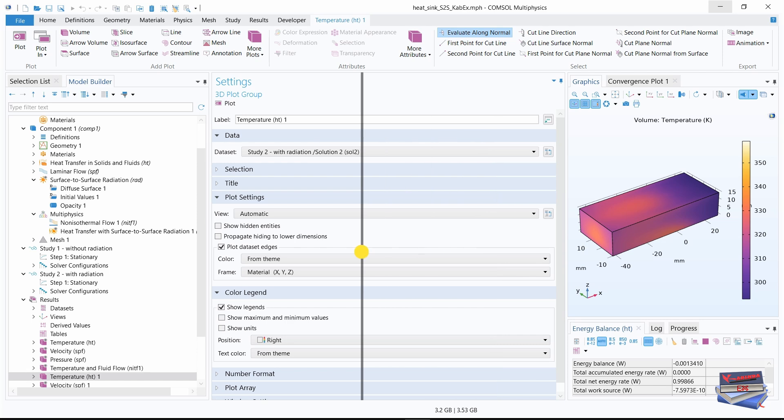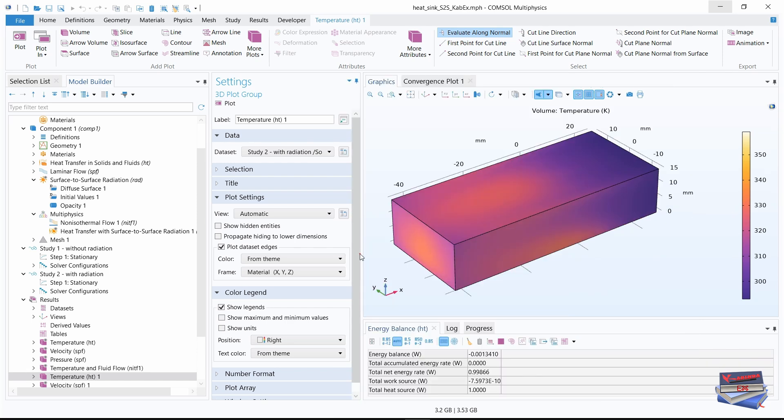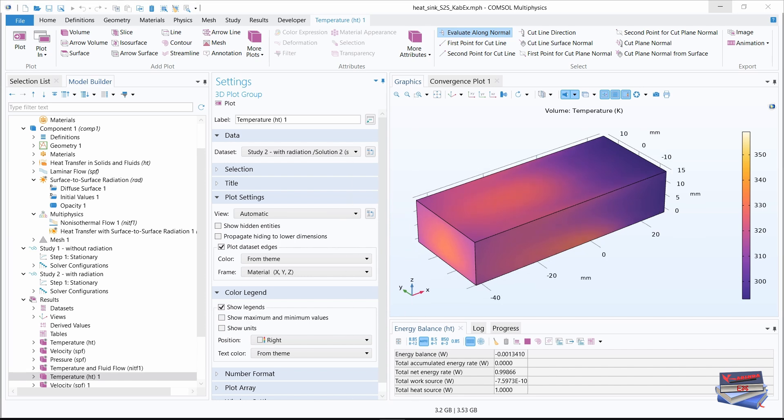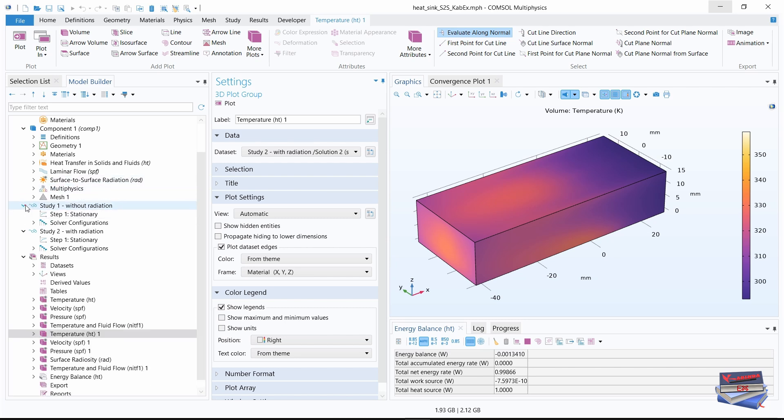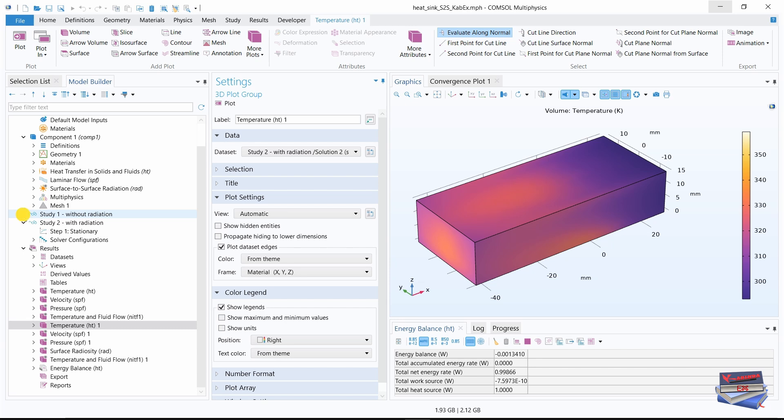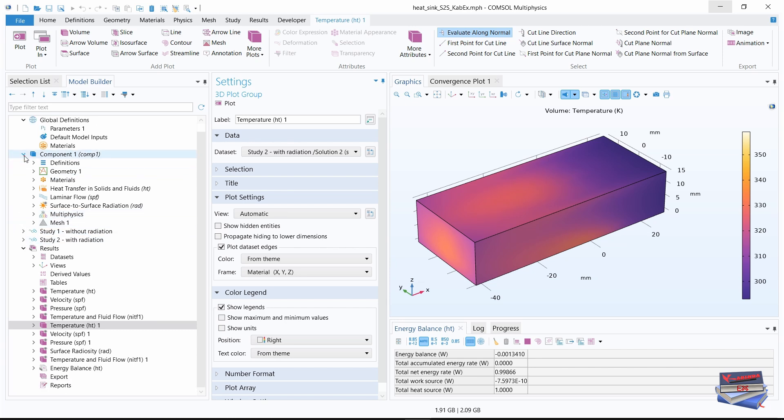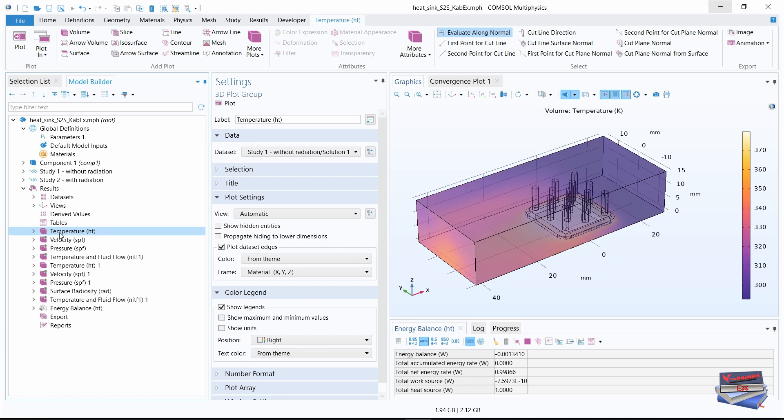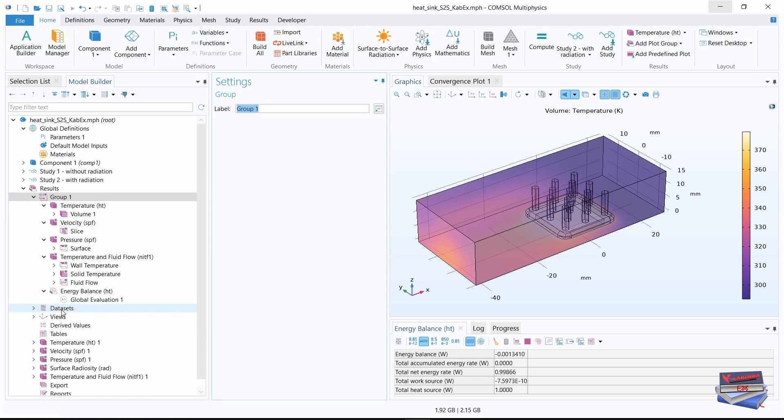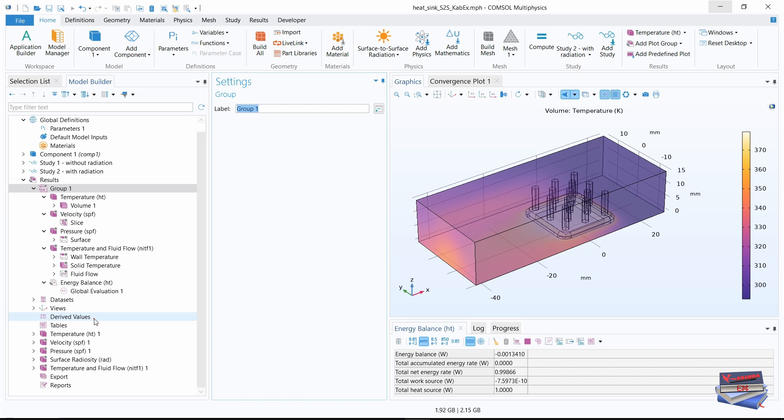In our model builder, let's go down and minimize these. Let's focus on our results. Let's add temperature to temperature and fluid flow. So use shift, select those four. And use control and select energy balance as well. And you can simply use control plus G on the keyboard. And then you call that without radiation.